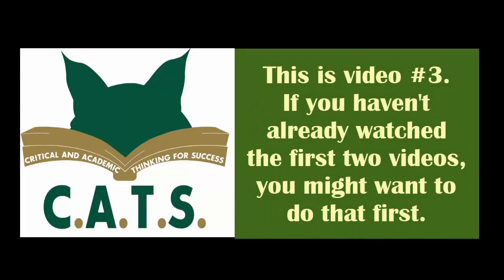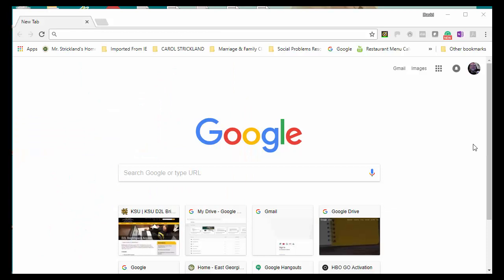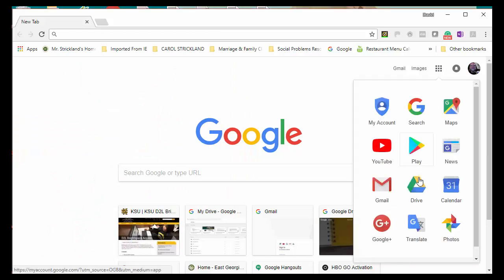Hello, everyone, and welcome to video three, which is about how to find the URL for your portfolio and send it to your professor.